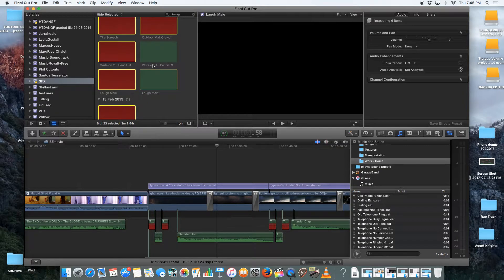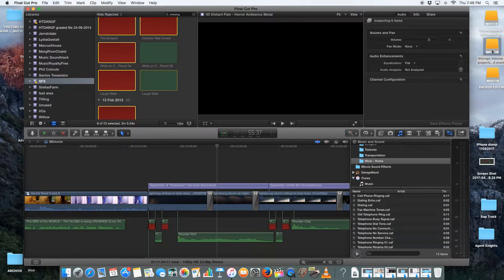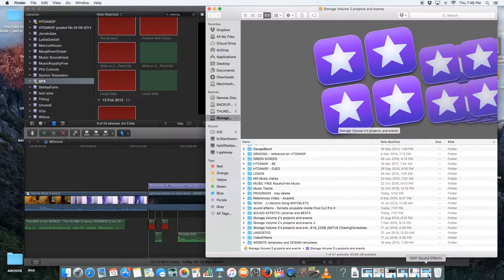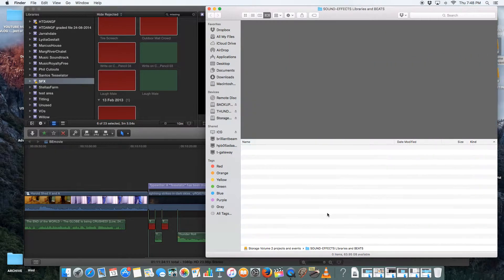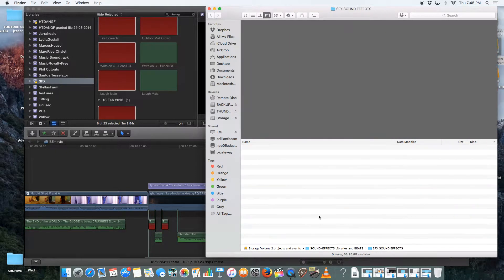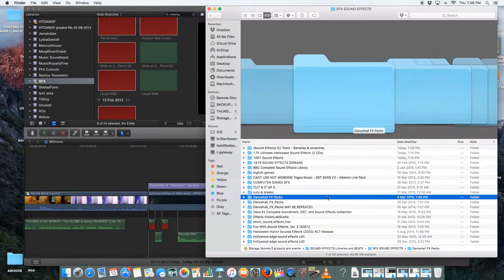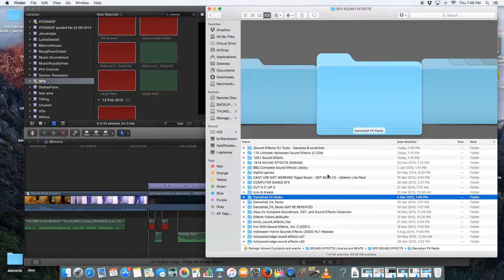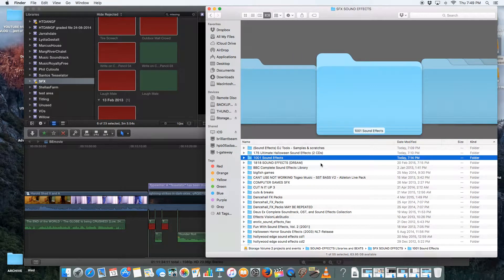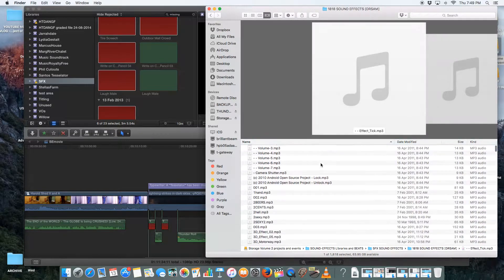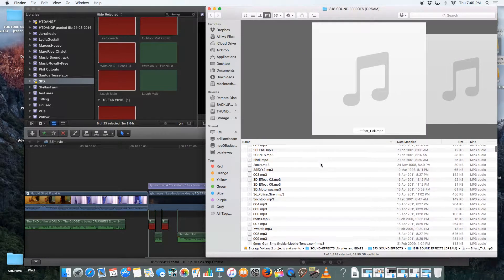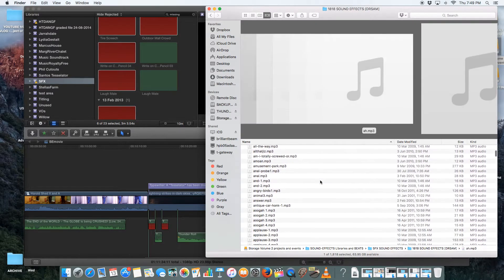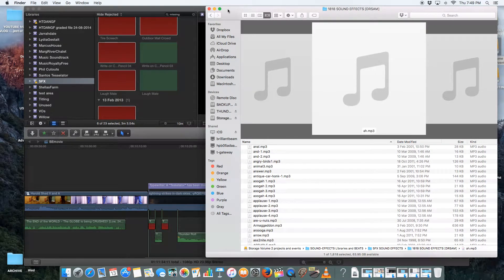What I was doing is I was going into my storage volume and I was actually going into my sound effects files. And in the sound effects files, I was looking for all of these sound effects for the film, the movie that we're cutting, which is How to Disappear and Never Get Found.